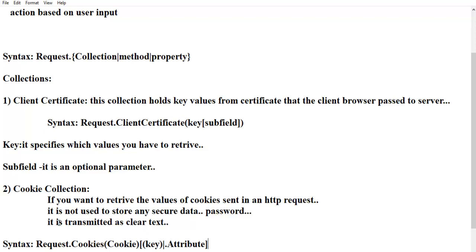The key value is optional and is used to retrieve sub-key values from the cookie. The attribute specifies information about the cookie itself. If you define the attribute as HasKeys, it is a read-only key that specifies whether the cookie contains a key value or not.